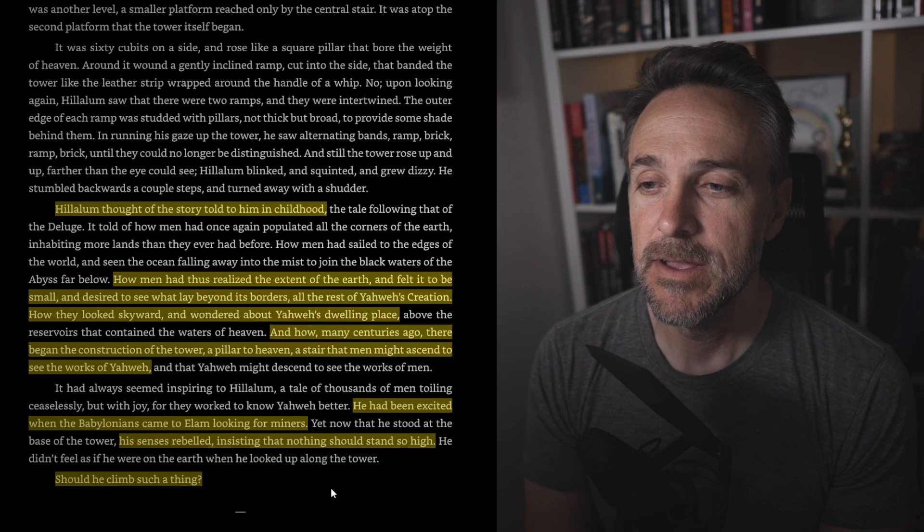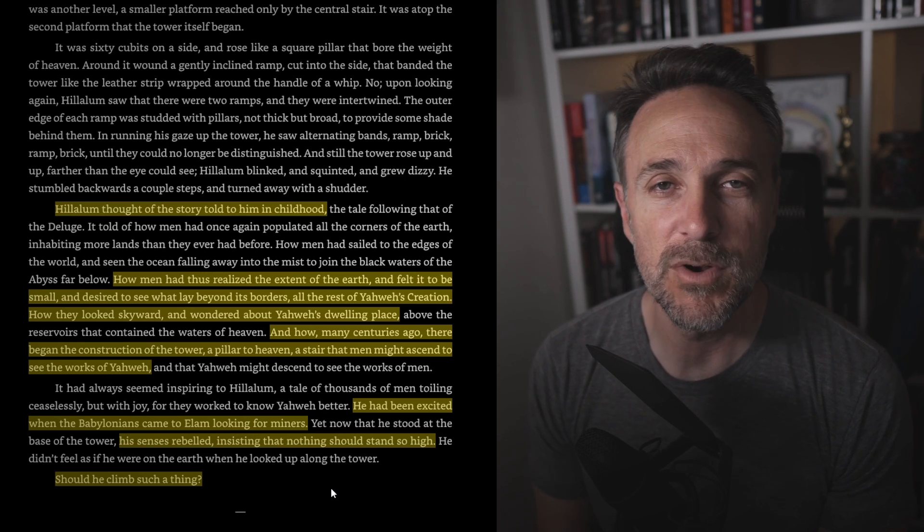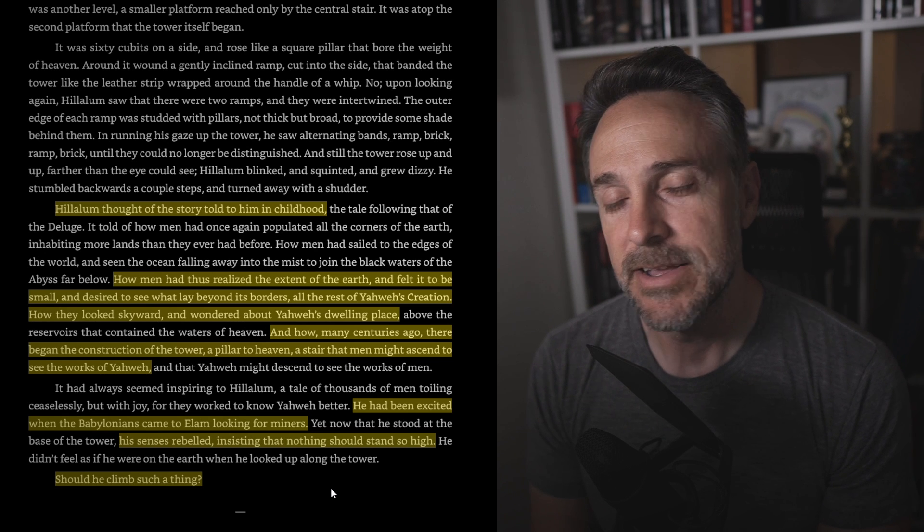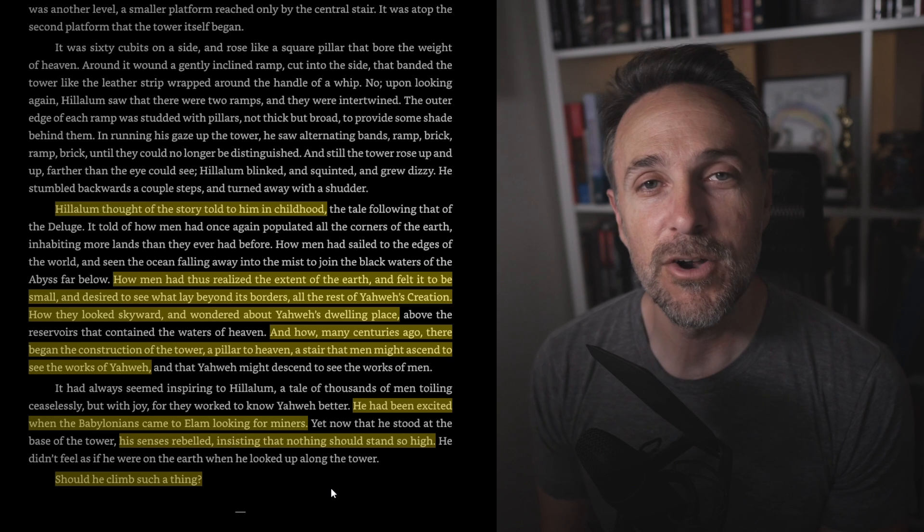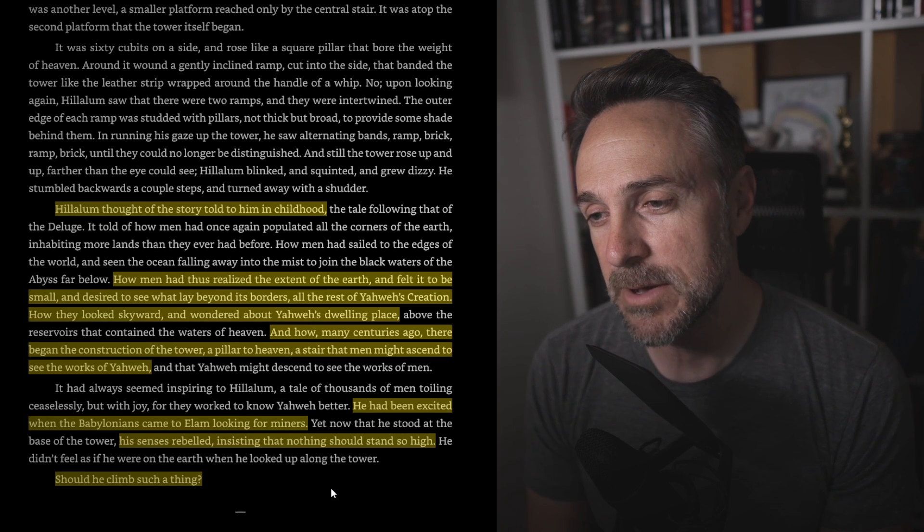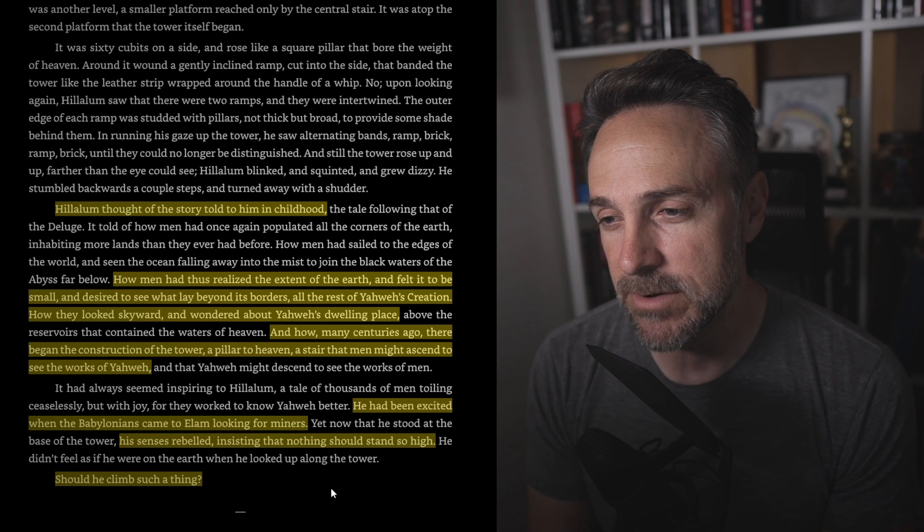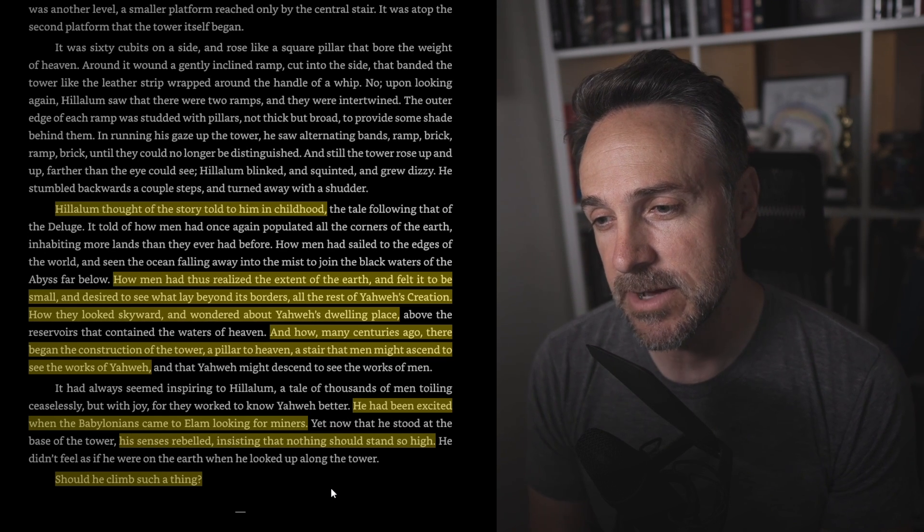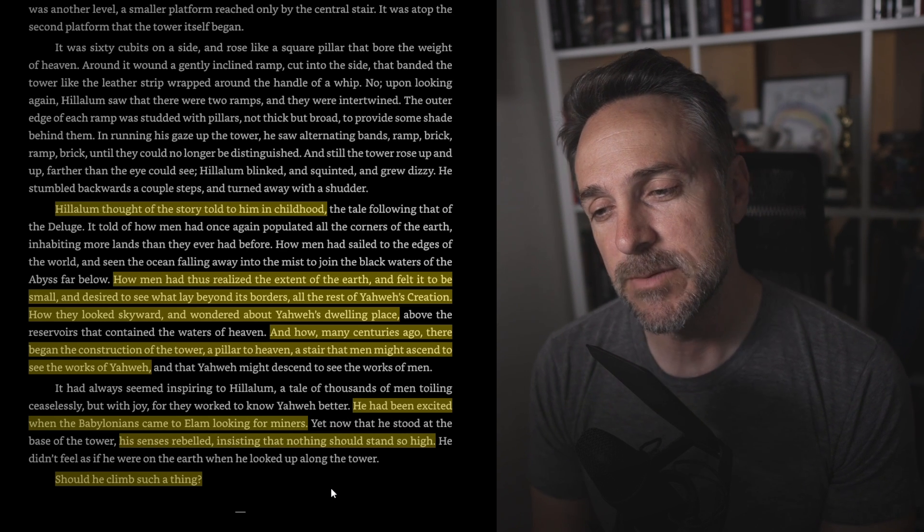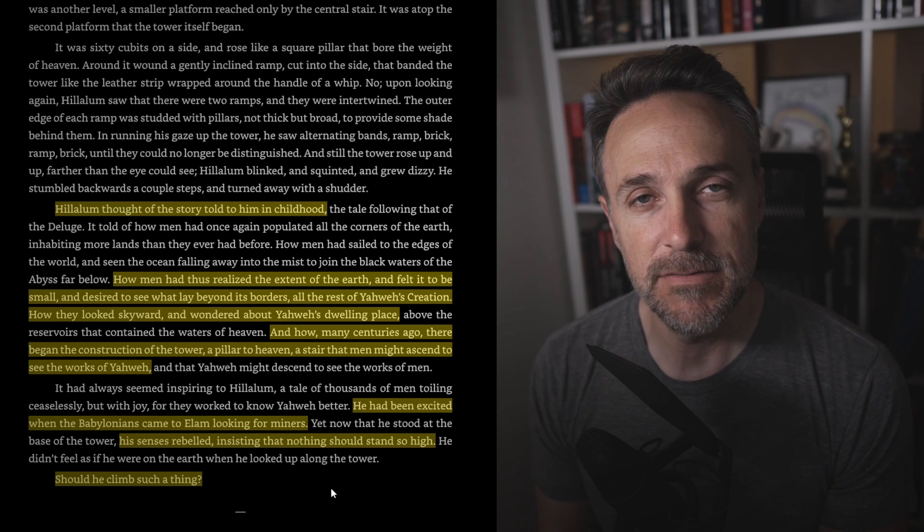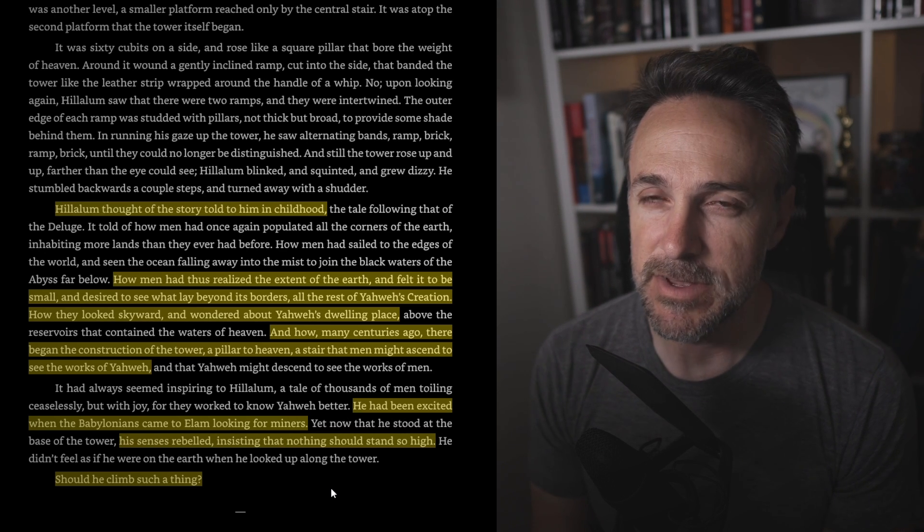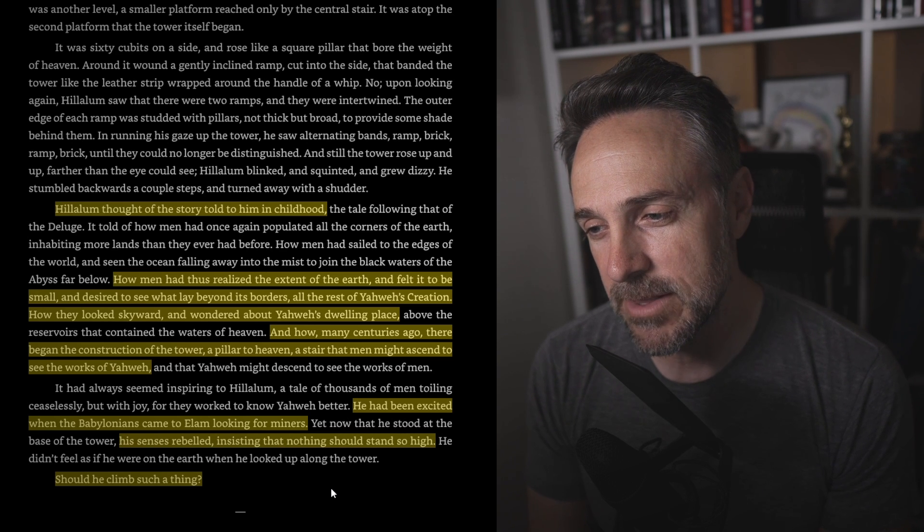So we're very familiar with this biblical story, the Tower of Babel. I read it actually recently thinking that it was going to be a little bit more immaculate than it was in the work, but it's a very short story. Here is a longer representation of potentially what could have been. He had been excited when the Babylonians came to Elam looking for miners. His senses rebelled, insisting that nothing should stand so high. Should he climb such a thing? He keeps questioning himself, asking again, thinking of this old story, and should he be dabbling in such things? And well, we know the answer to that.